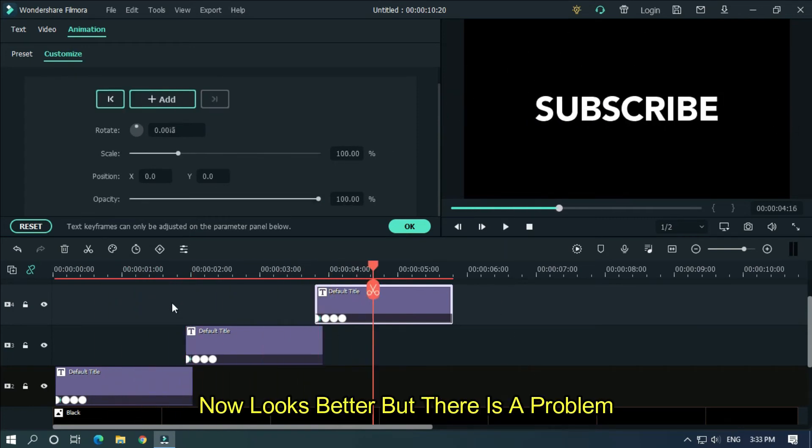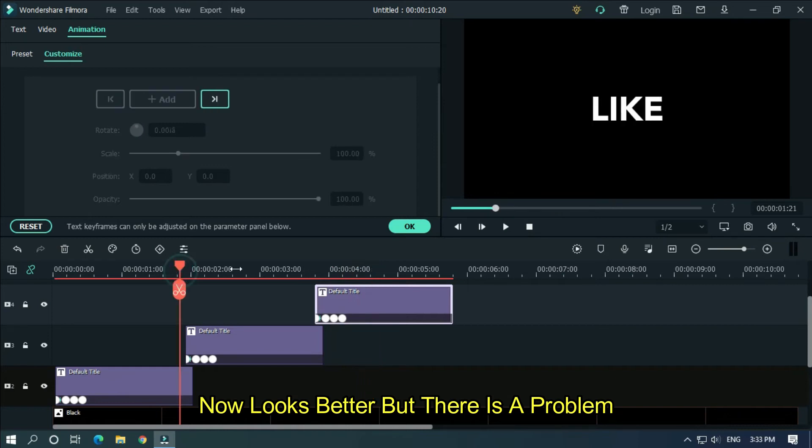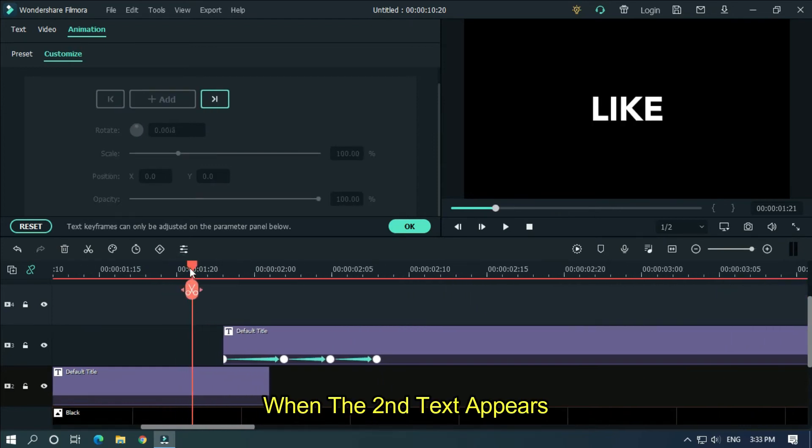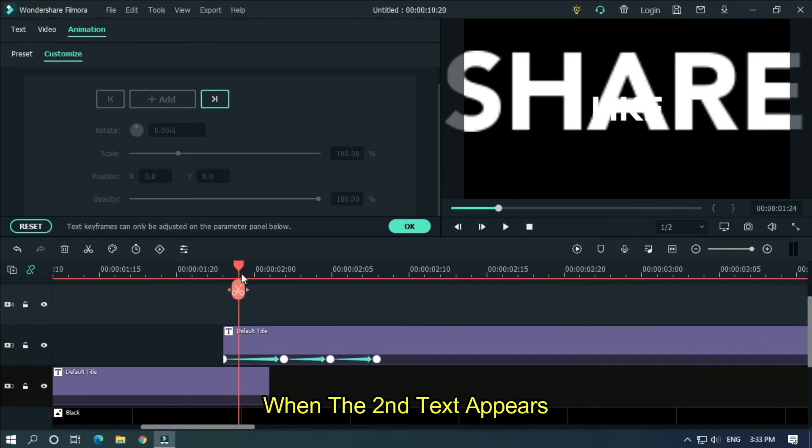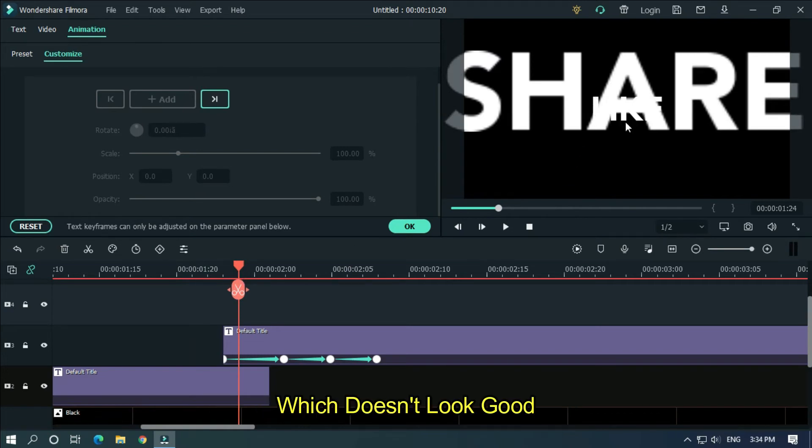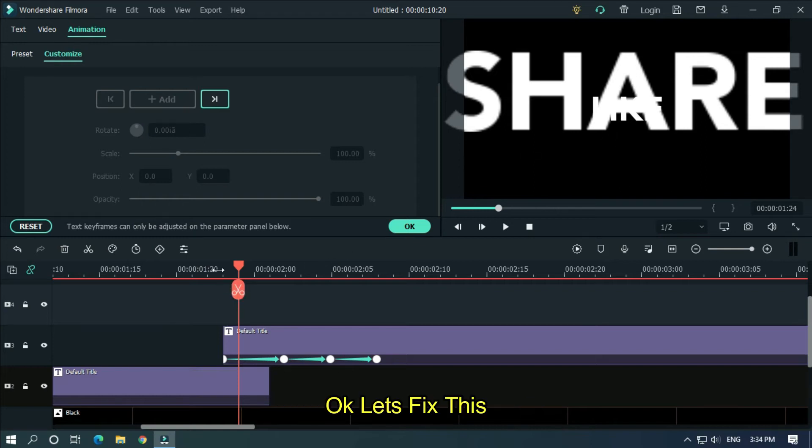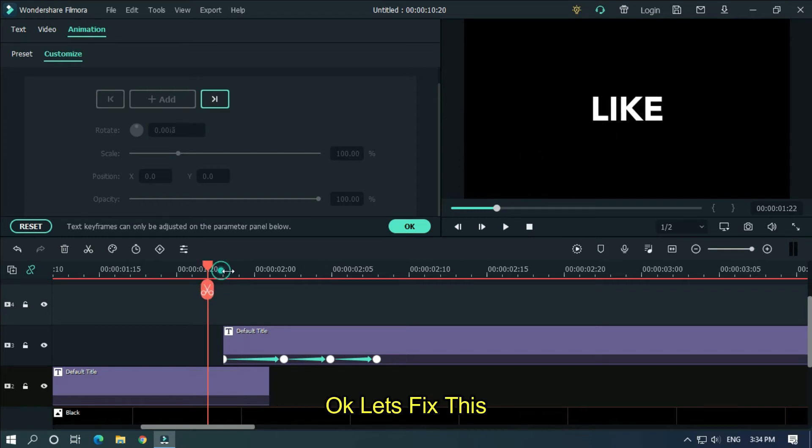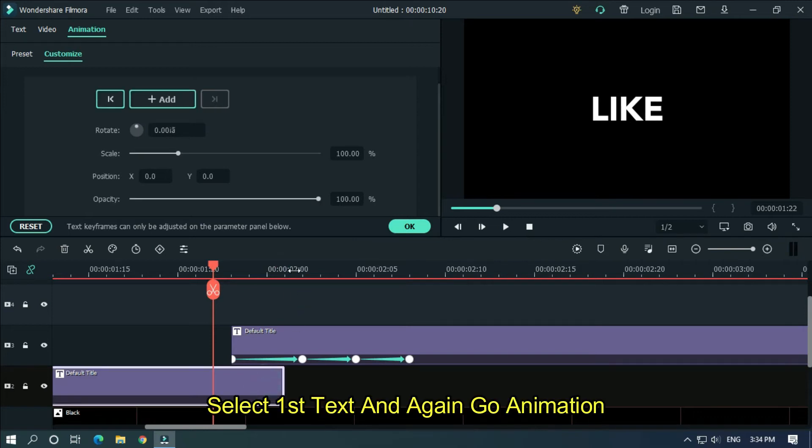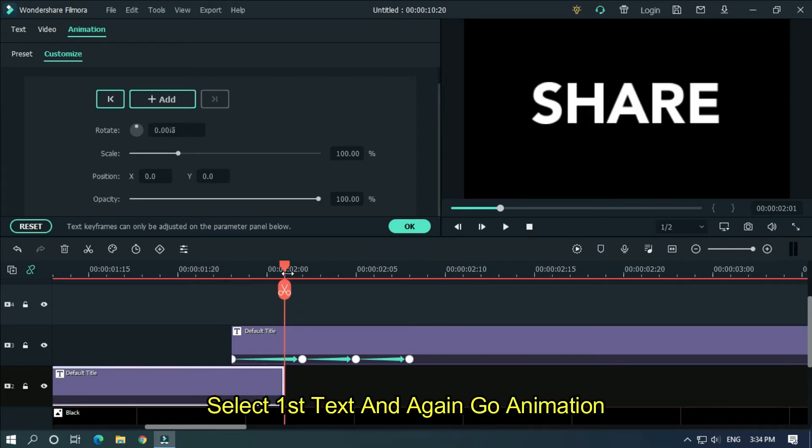Now looks better, but there is a problem. When the second text appears, the first text shows below the second text, which doesn't look good. Okay, let's fix this. Select first text again and go to animation.